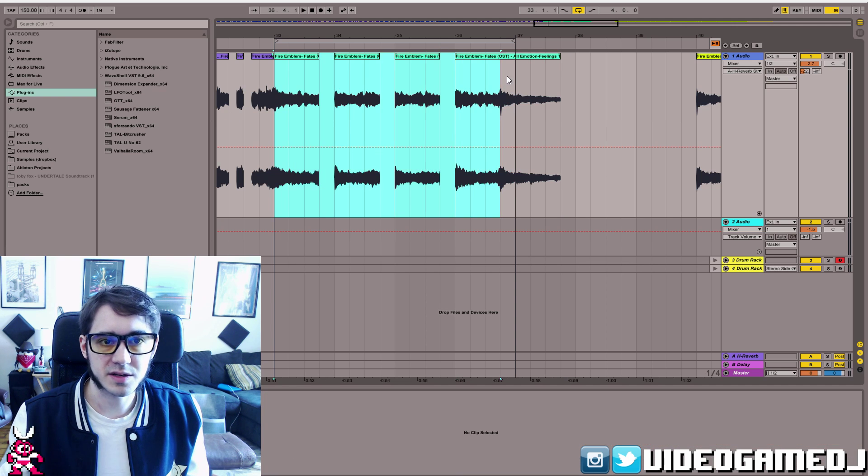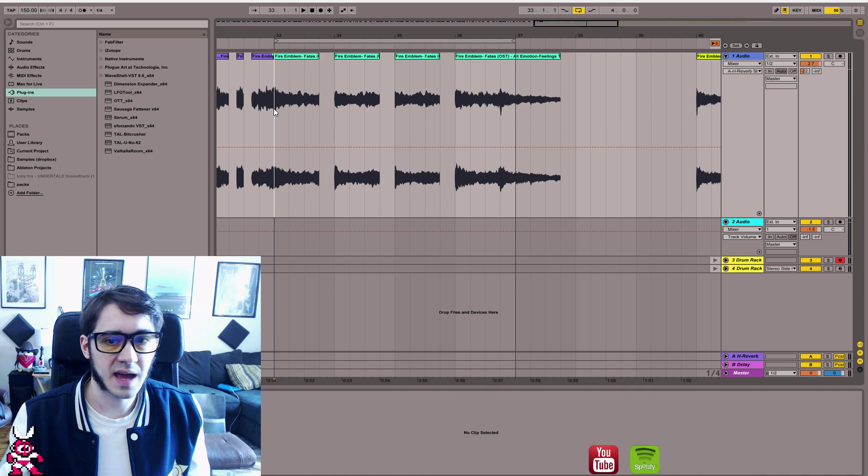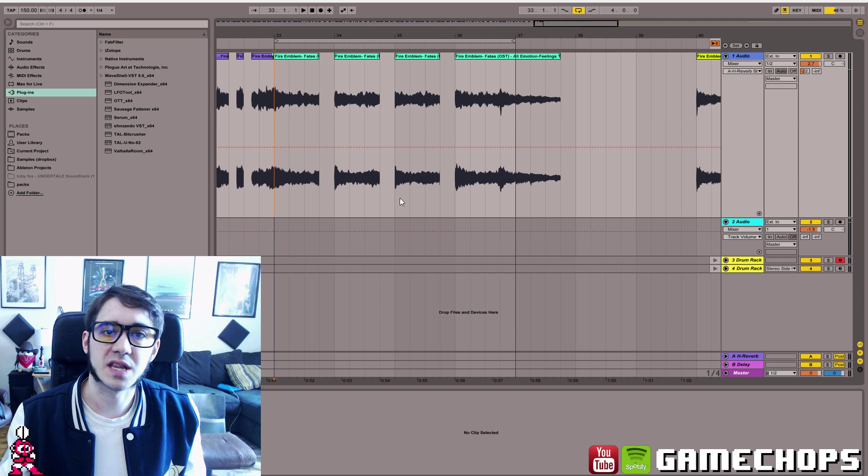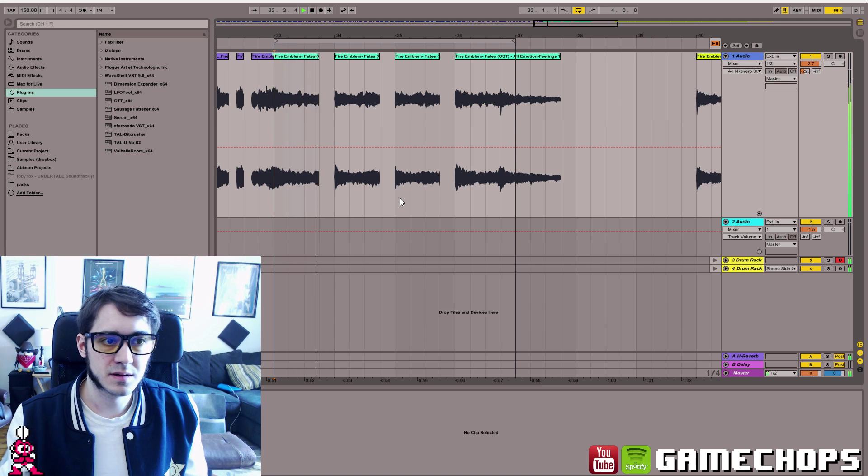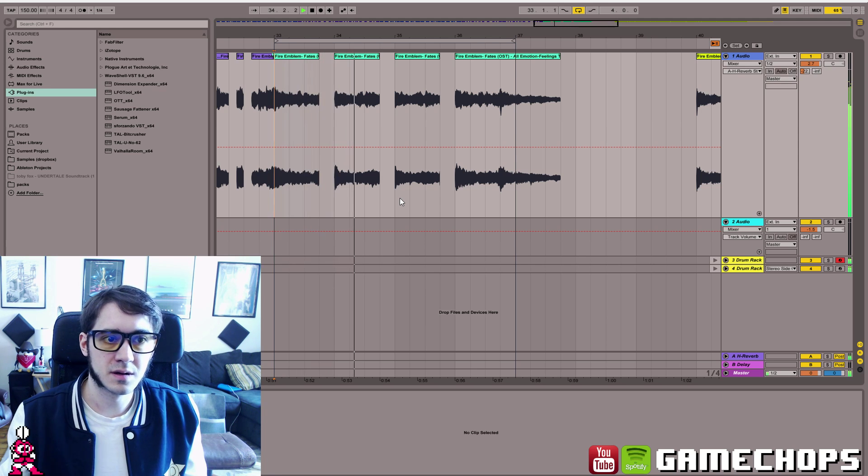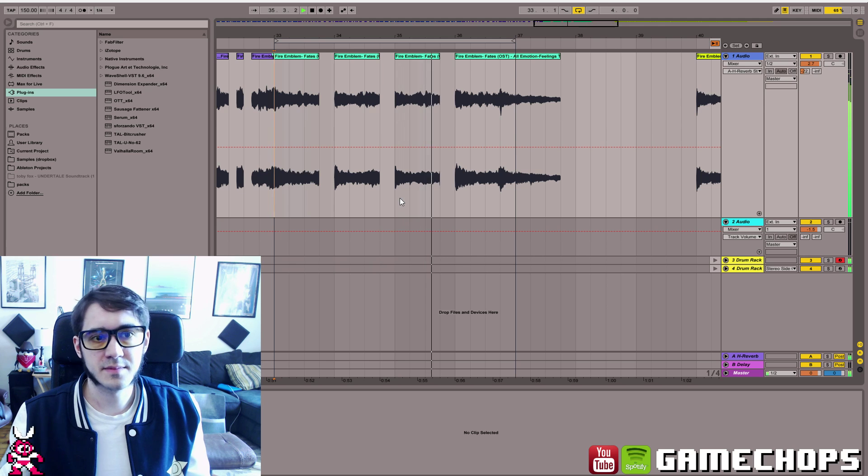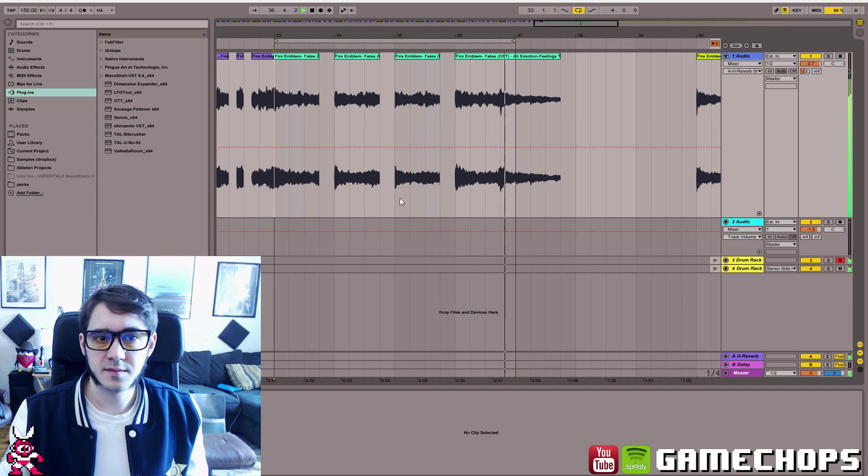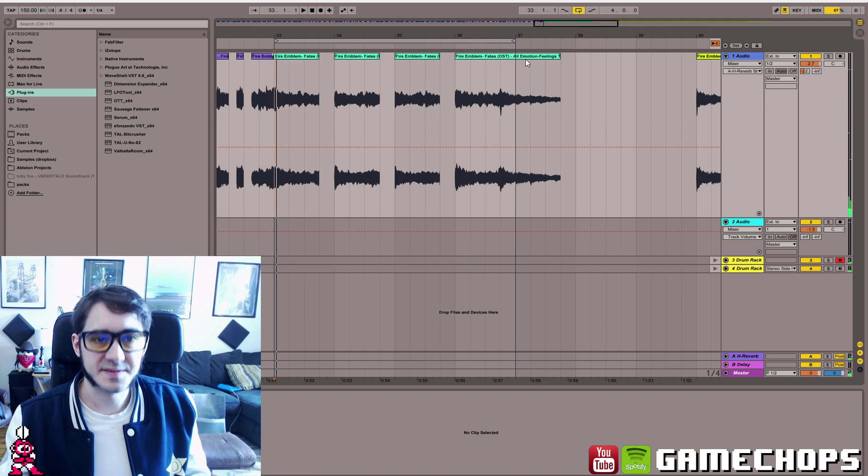And now we have 4 bars, each with 4 beats, and we'll play it with the drum loop and it'll sound a little bit more natural. So there it is.